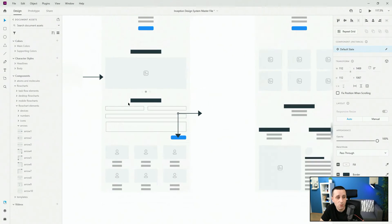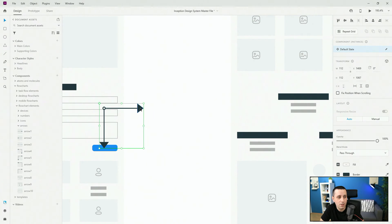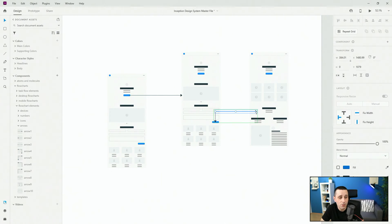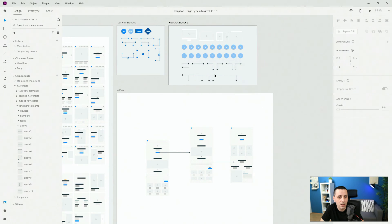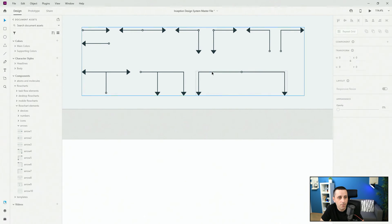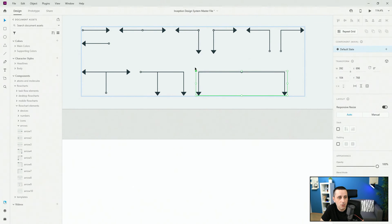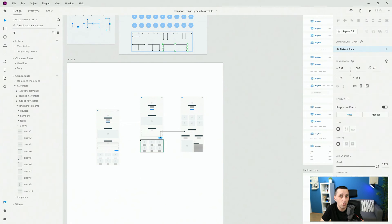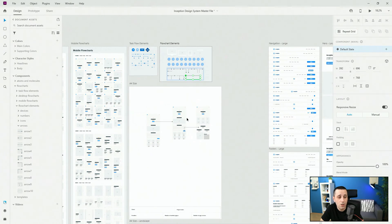If you don't like this arrow you can replace it — just drag and drop another arrow on top of the existing component to replace it, or drag it next to it if you don't want to replace. When you change colors, the arrows will also update automatically. These are all master components — clicking inside one you can see it has a filled-in diamond as the default state — so once you change it here, any instance of that arrow throughout your flowchart will reflect that change.